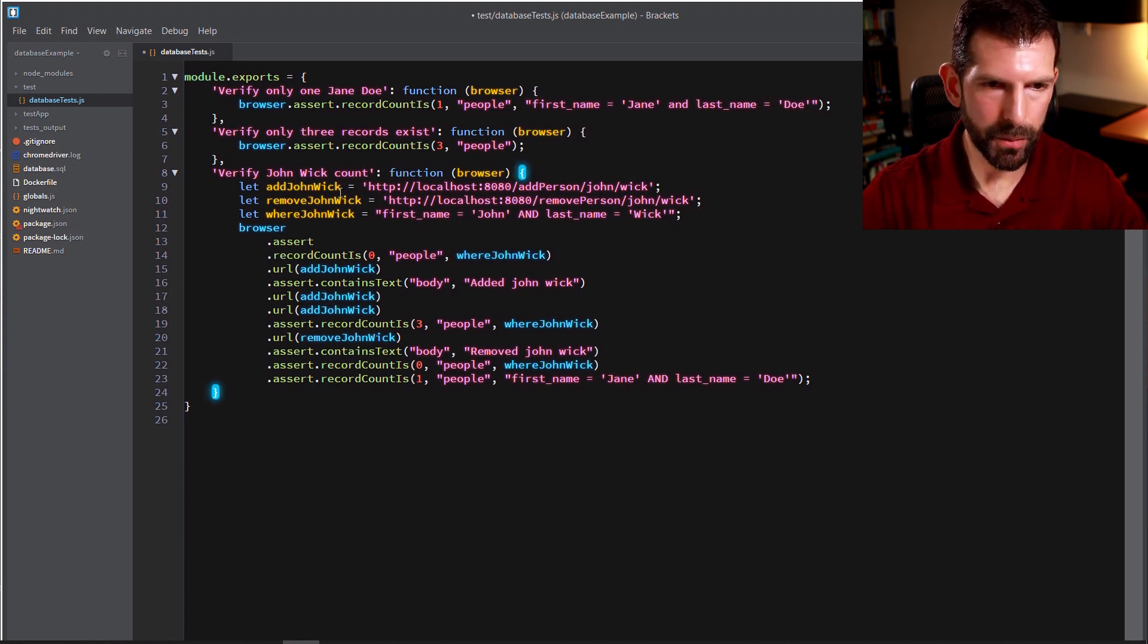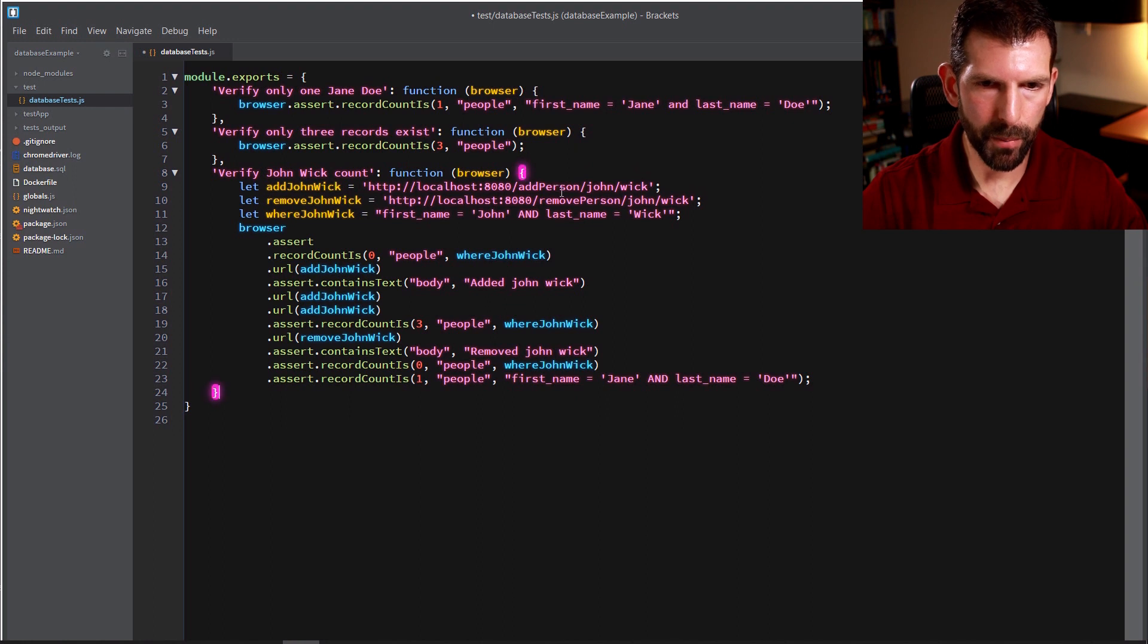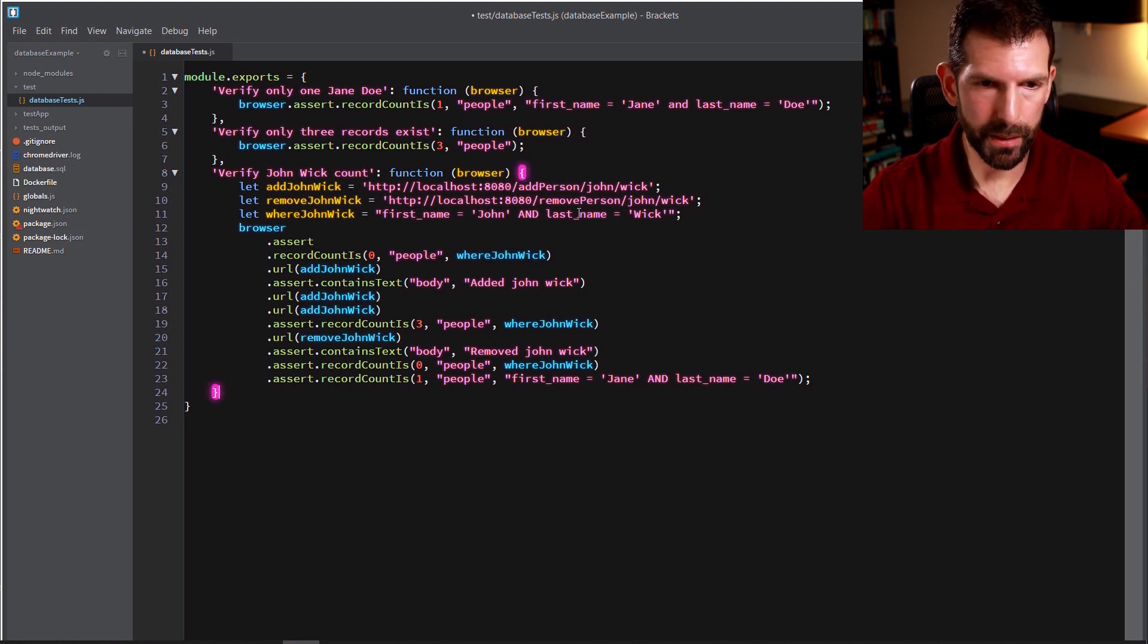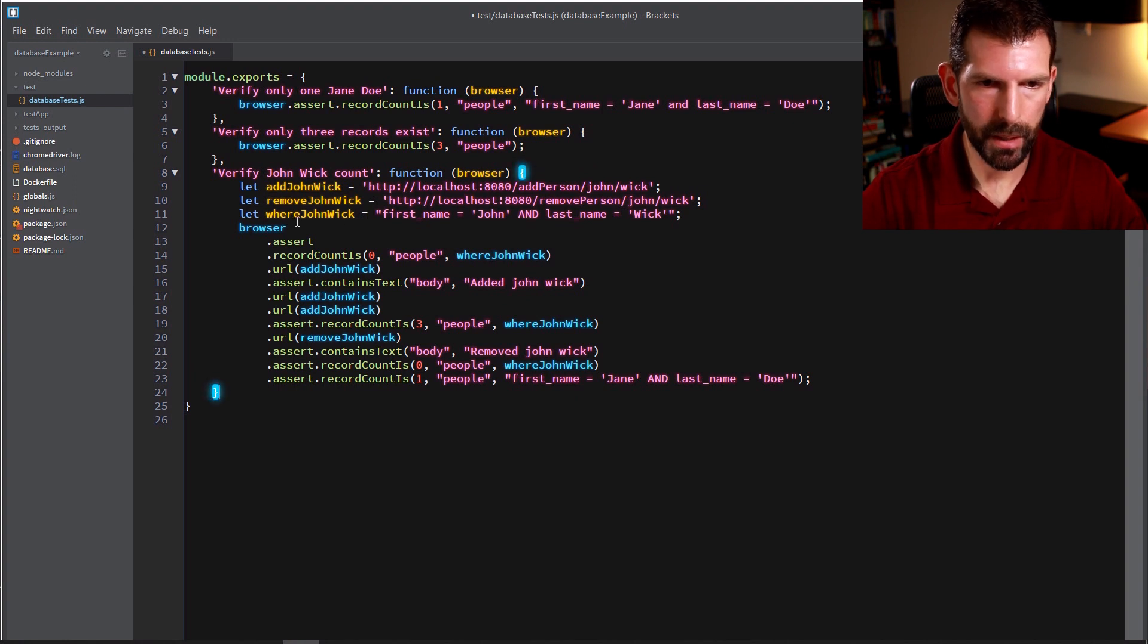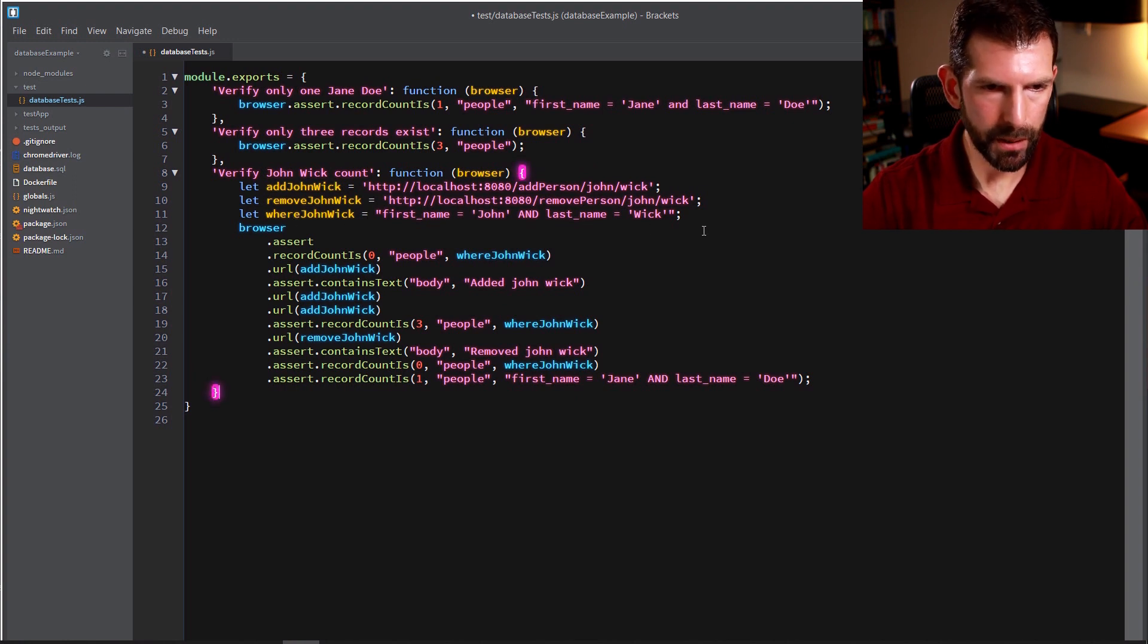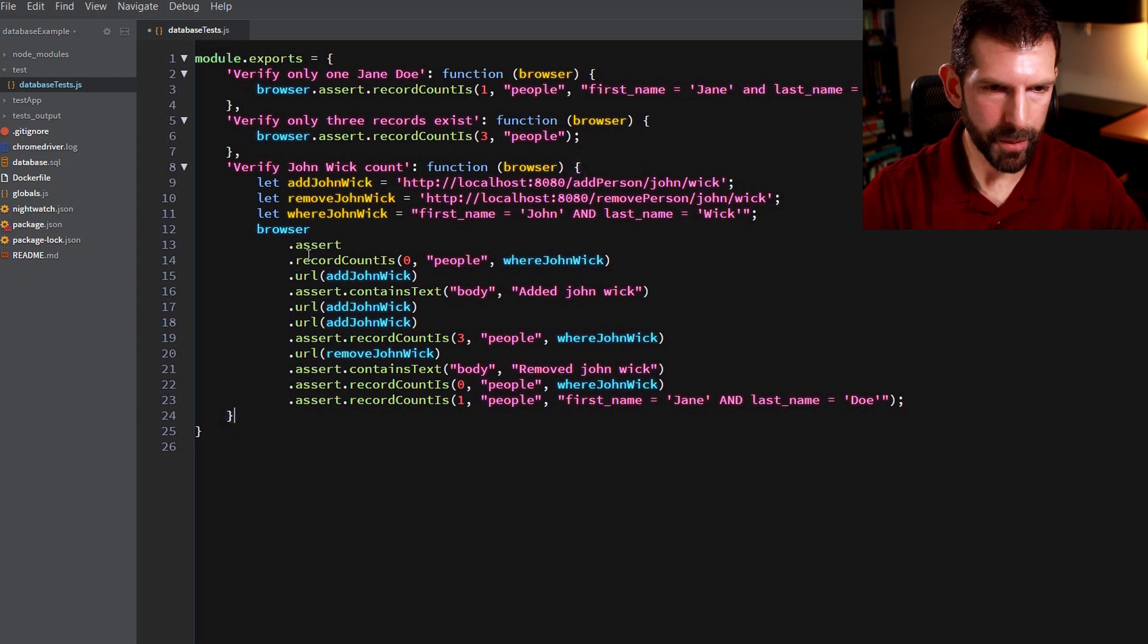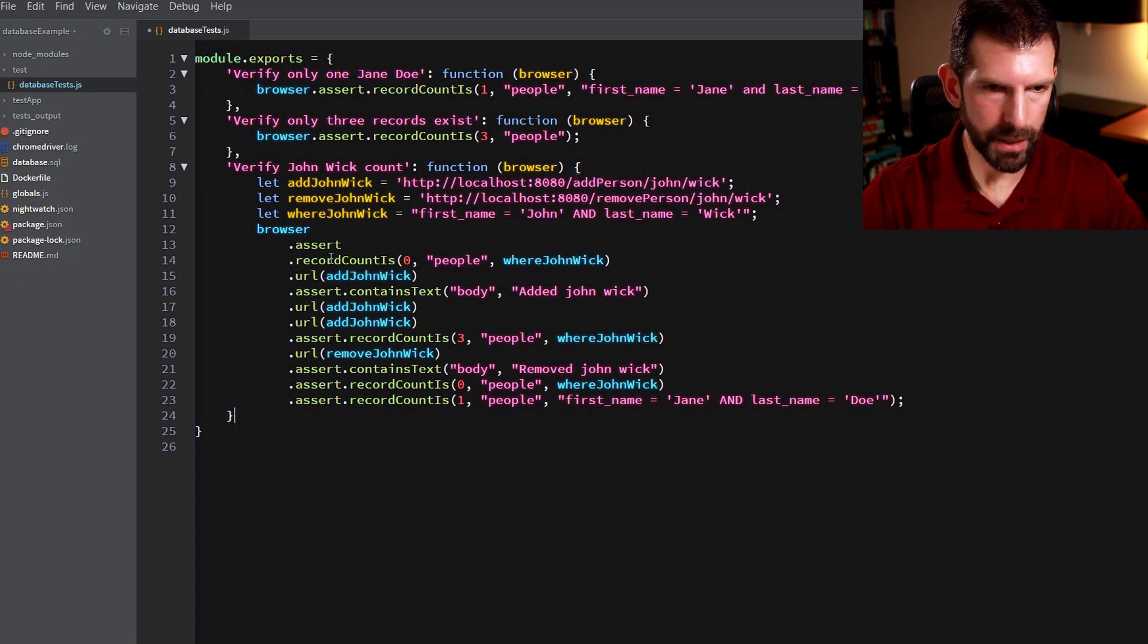And that has two URLs. One is for adding a person and another one is for removing a person. That person is John Wick in this case, and also the where clause for finding John Wick. Now for the actual test execution, I have a bunch of chained calls here. So let's dig into this.